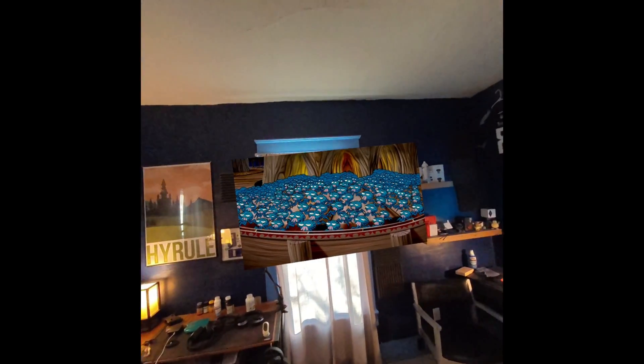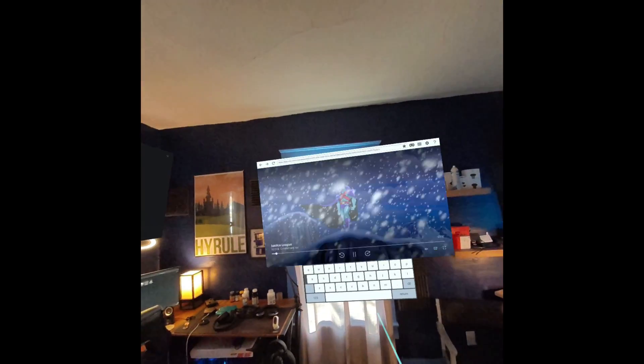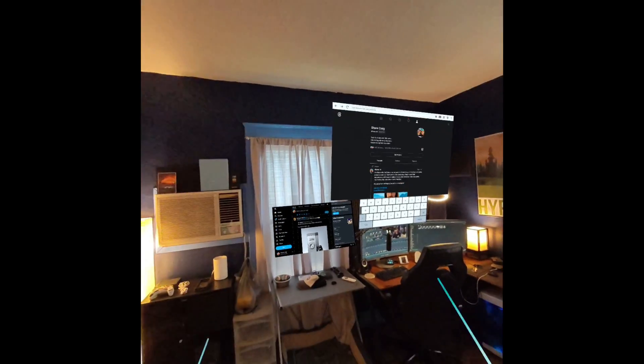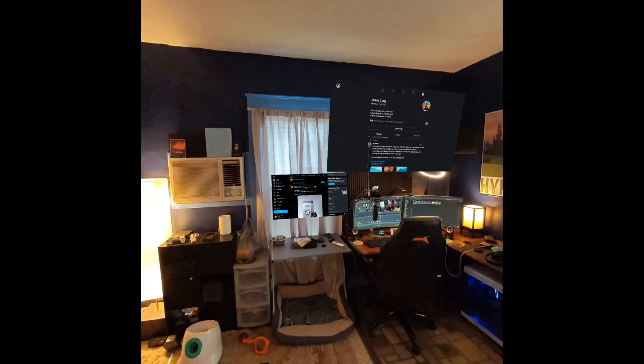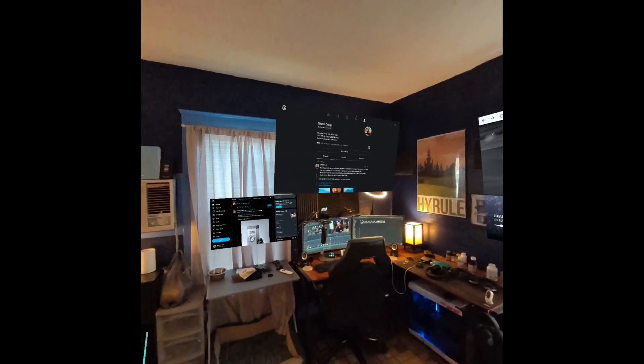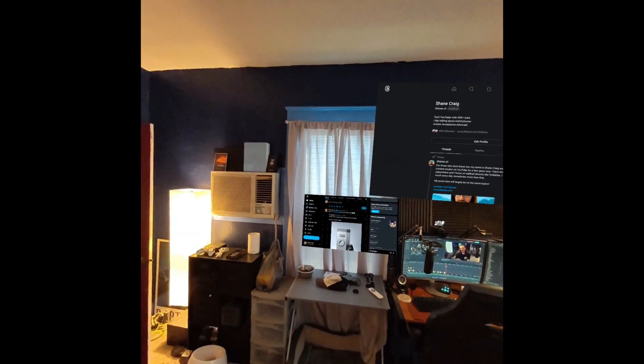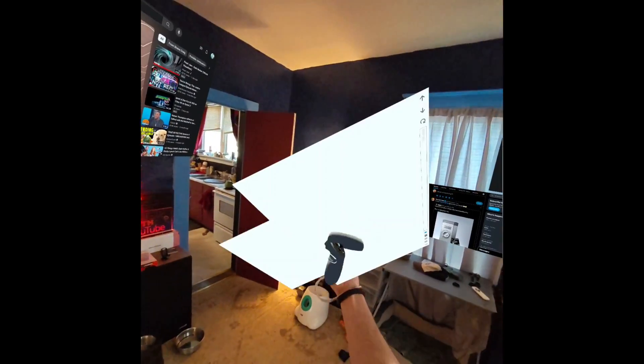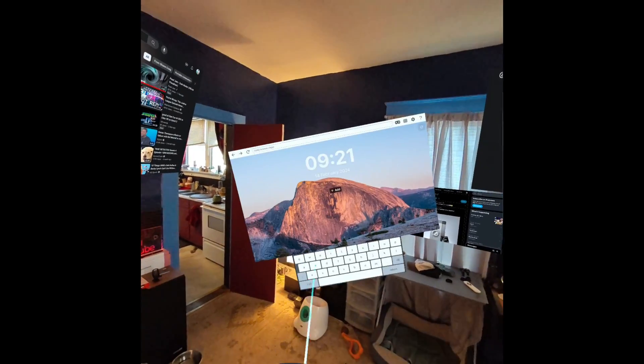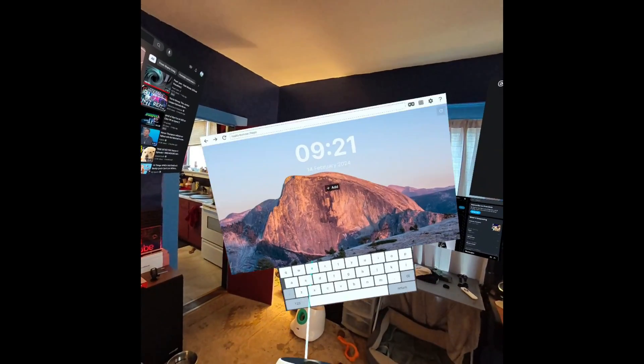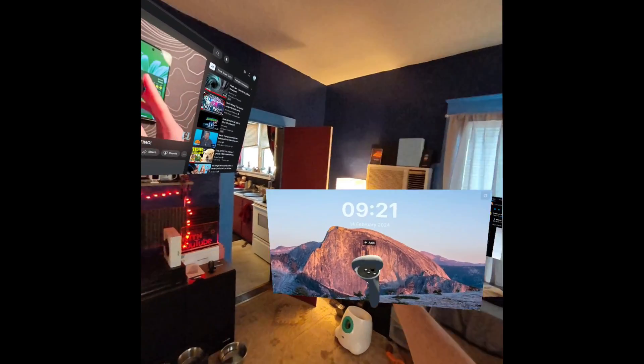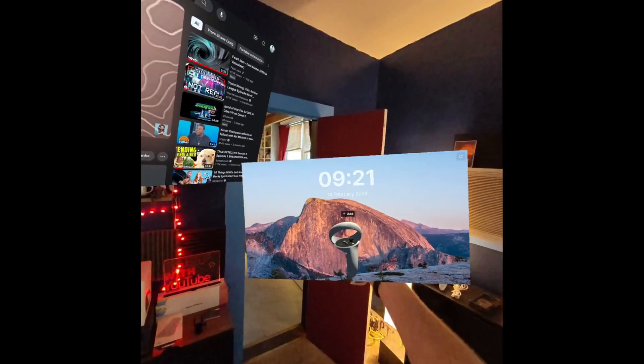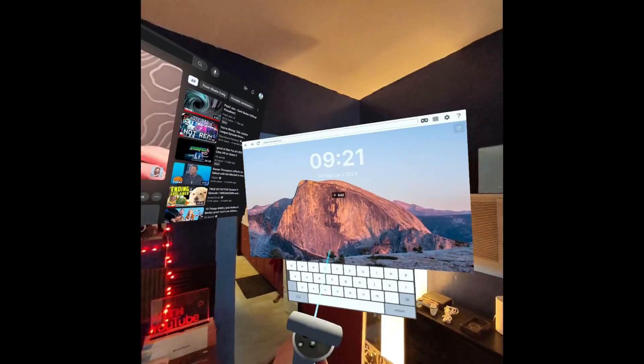You get the general idea though. We have windows just wherever we want them to be. And if we want to launch another window, we can launch it, and then we can grab it. We can make it bigger, we can make it smaller, and we can put it wherever we want to put it.